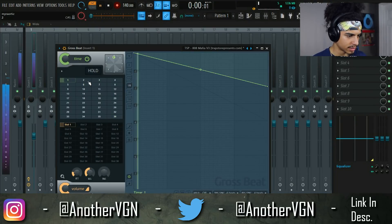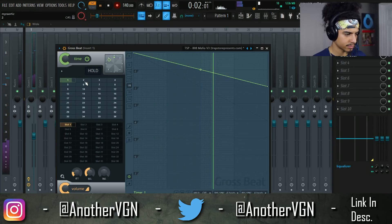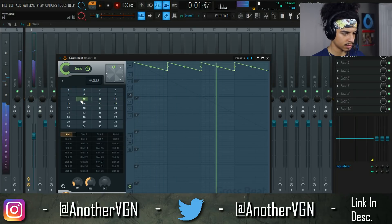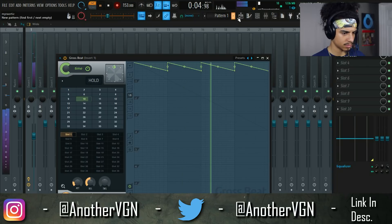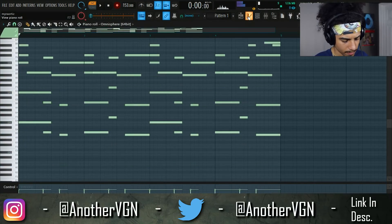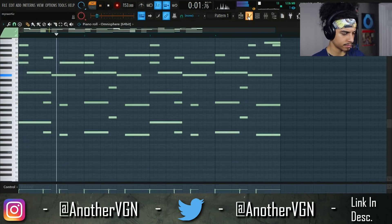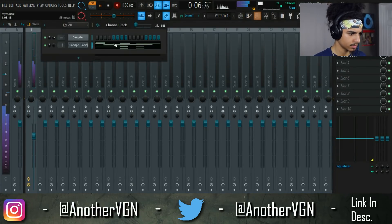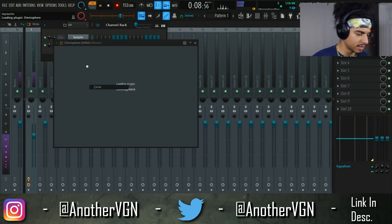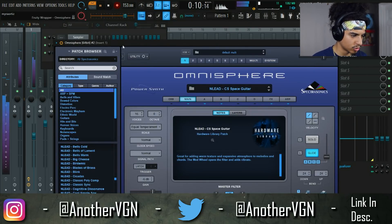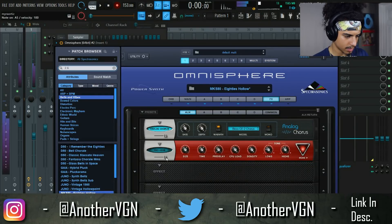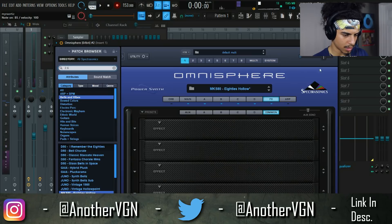Let's see what we can do with these presets — let's see if we have any other ones. There we go, that's a lot better. Let's go ahead and add one more melody to this and then we can get some nice drums going on. Alright, that sounds good to me.